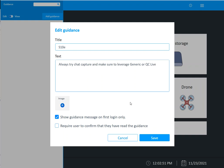So this is you just giving guidance. You can include images, you can require that the user actually checks a box saying that they followed your guidance, and then you can click Save.